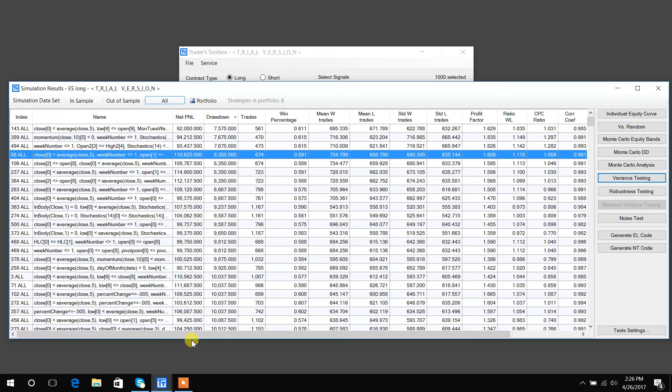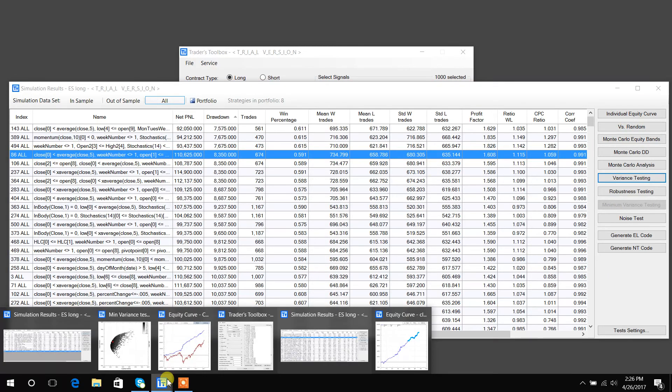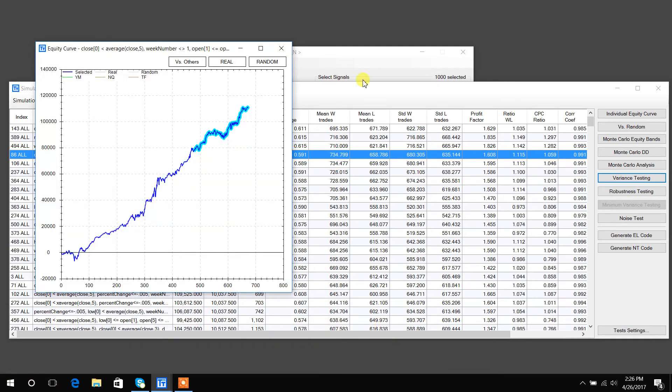Some simple ones are like the equity curve, which I already pulled up. So the highlighted part is the out-of-sample area. The out-of-sample trade, so you can see that the strategy did very well in the in-sample and it continued to do well in the out-of-sample.